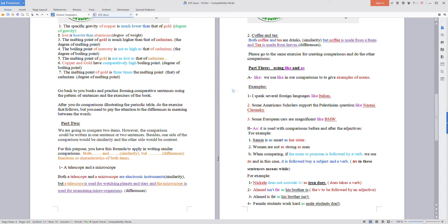We are going to continue with our lesson on comparison. We are going to compare two items, however the comparison could be written in one sentence or two sentences. Besides, one side of the comparison would be similarity and the other side would be contrast.